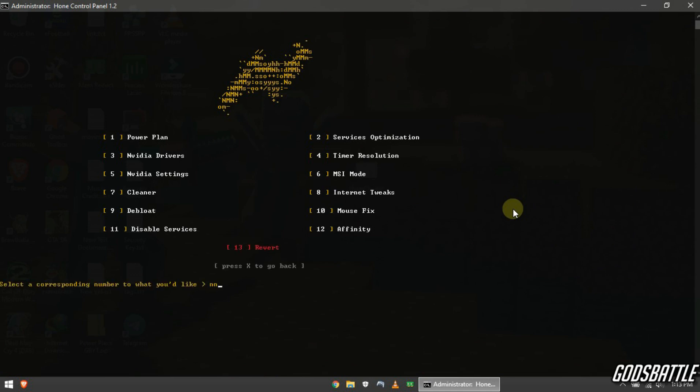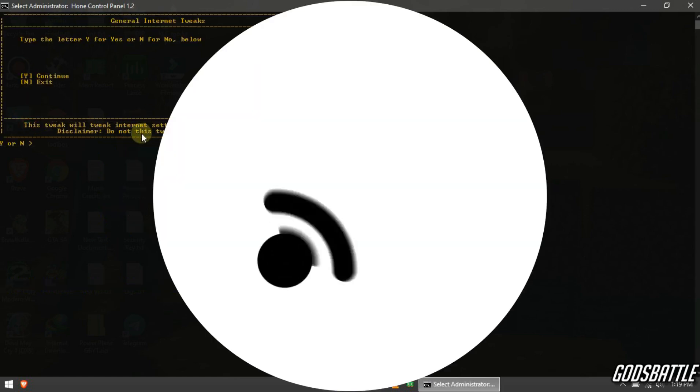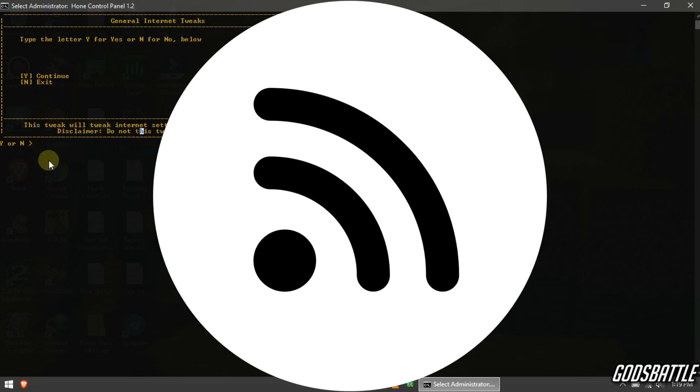Now let's enter internet tweaks by imputing number 8. Use this tweak only if your internet is from cable. If you're using wifi connection like me don't apply this optimization. Let's continue.